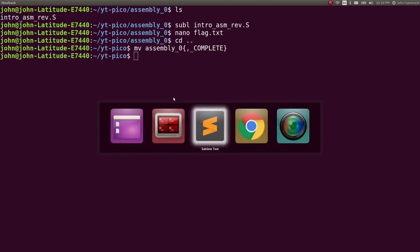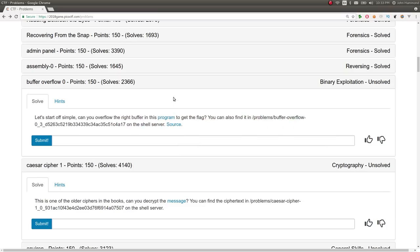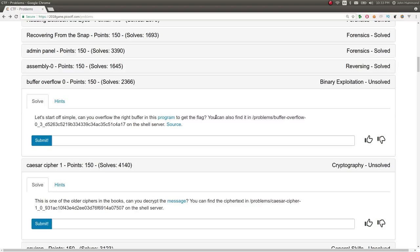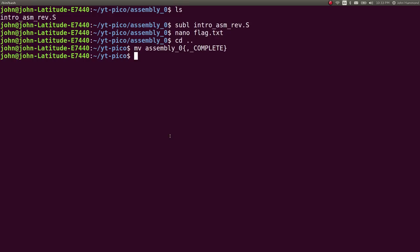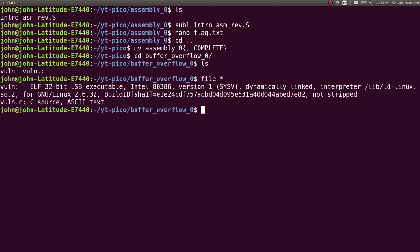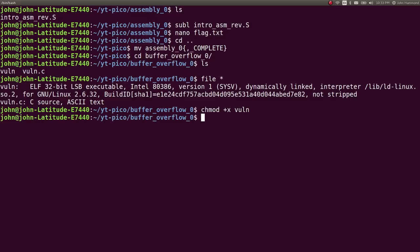Let's move into the next challenge here, buffer overflow zero. It says, let's start off simple. Can you overflow the right buffer in this program to get the flag? You can also find it at buffer overflow on the shell server. We're given the source. I have these files downloaded already, buffer overflow zero. We're given the source and the binary. Binary is vuln and the C source code is vuln.c. Let's make vuln executable.